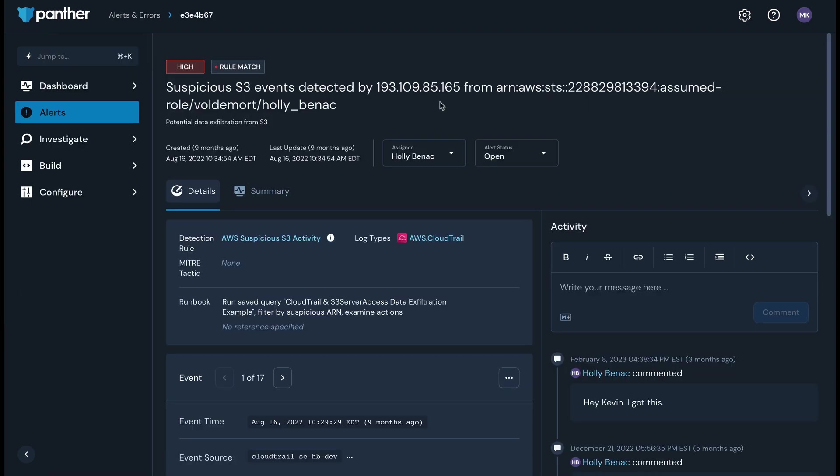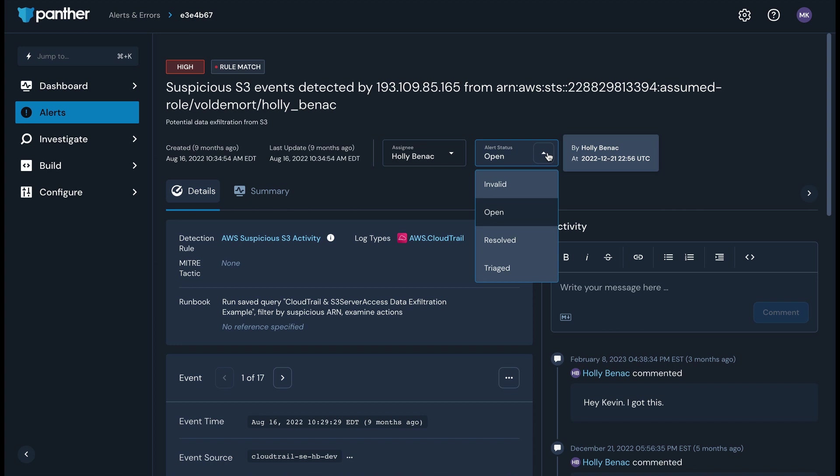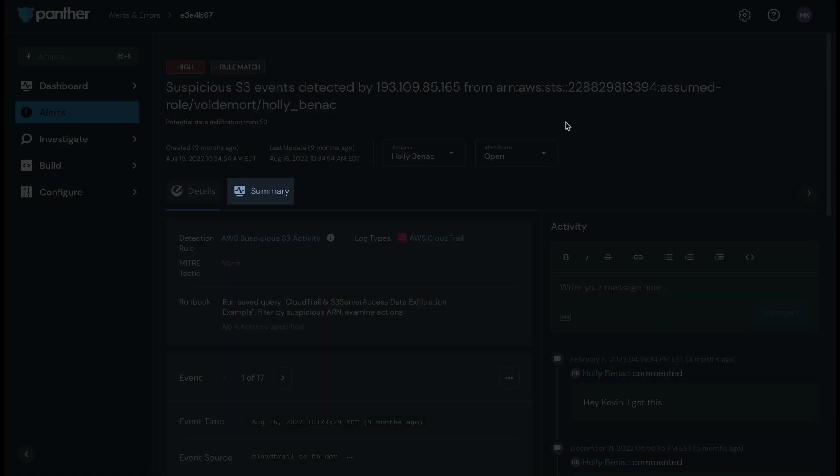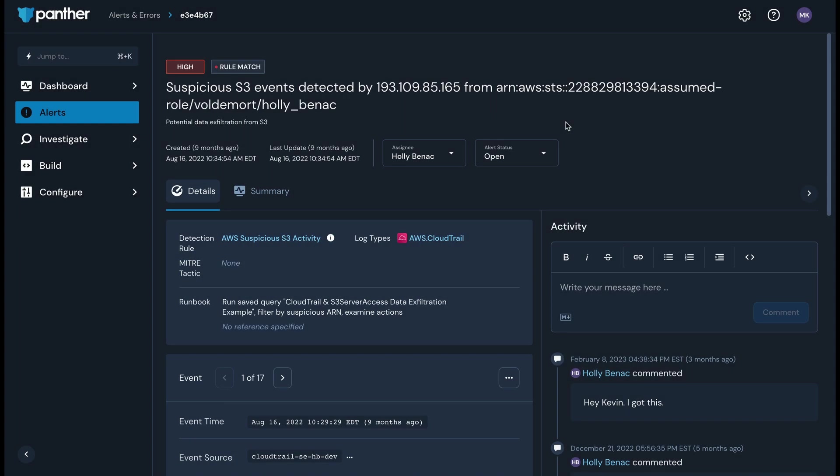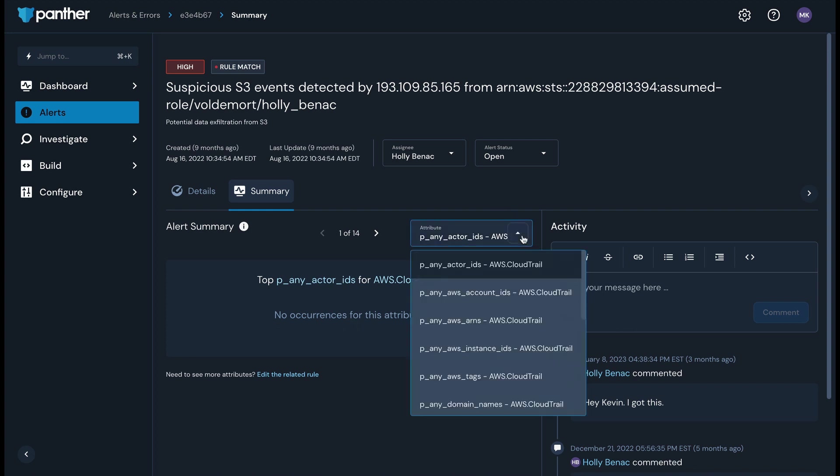Now let's take a look at how you can triage and investigate alerts in Panther. For this example investigation, I'm going to look at an alert in Panther that I've navigated to from one of my alert destinations. This alert indicates that a suspicious S3 event has been detected. On the Alerts Details page, I can assign the alert to a teammate, update the alert status, and leave updates in the activity feed on the right. I can review the indicators linked to events associated with this alert by clicking the Summary tab.